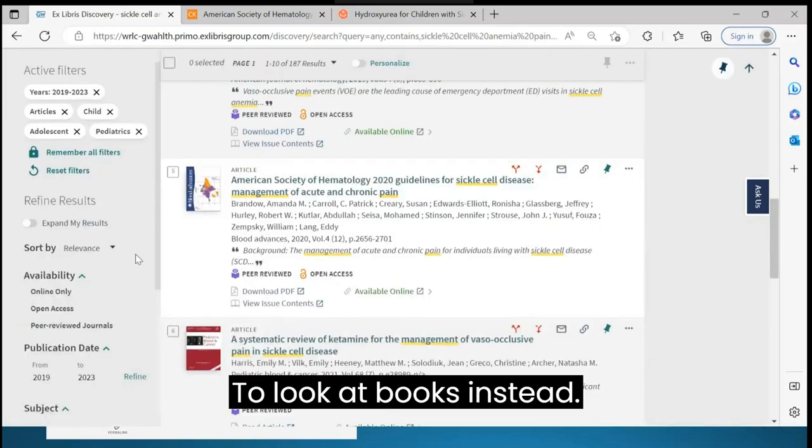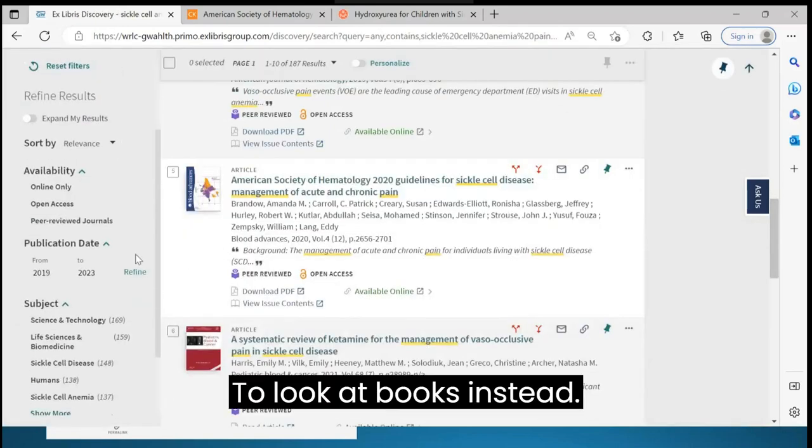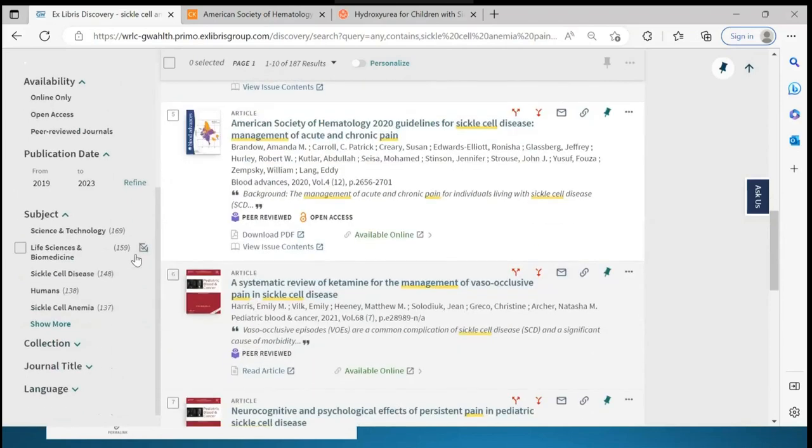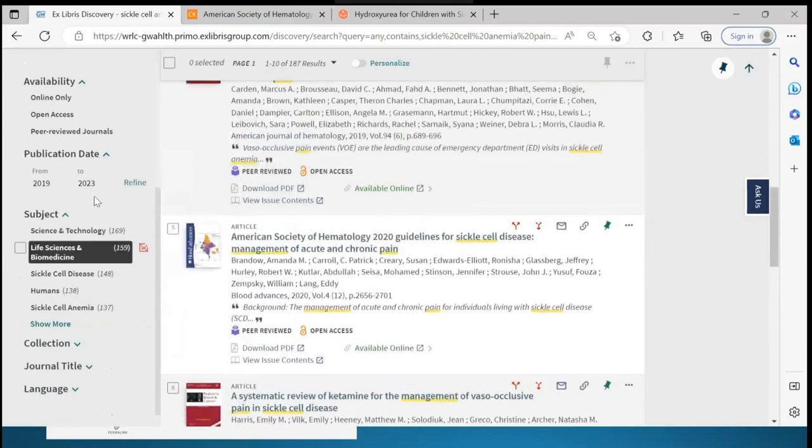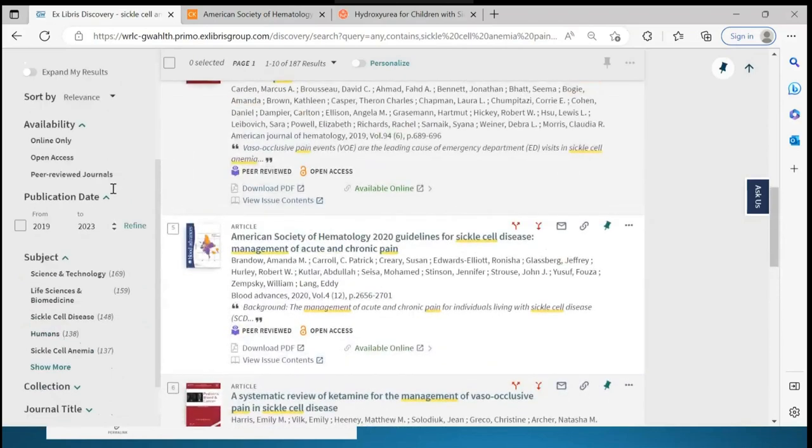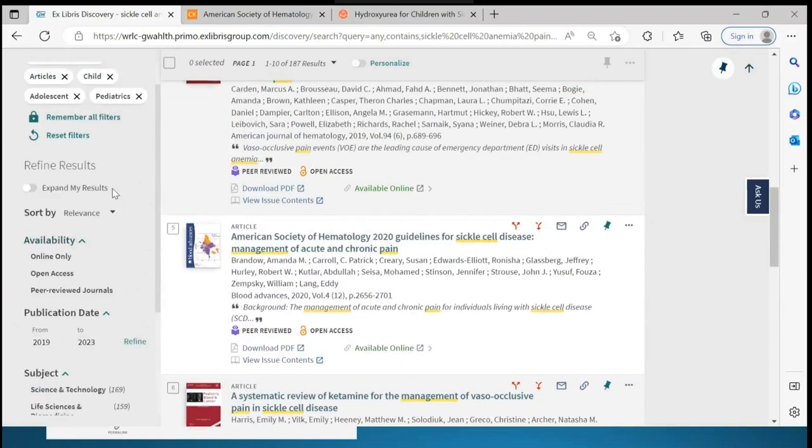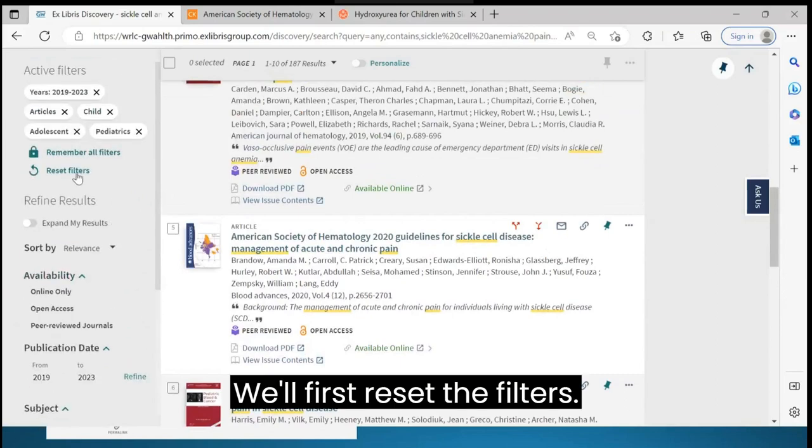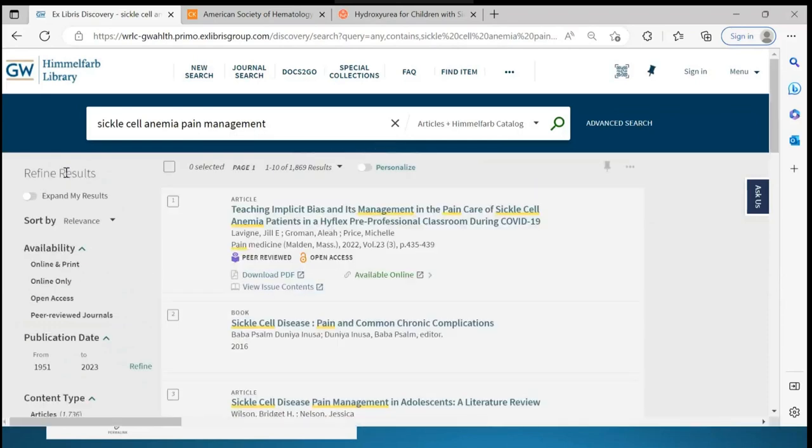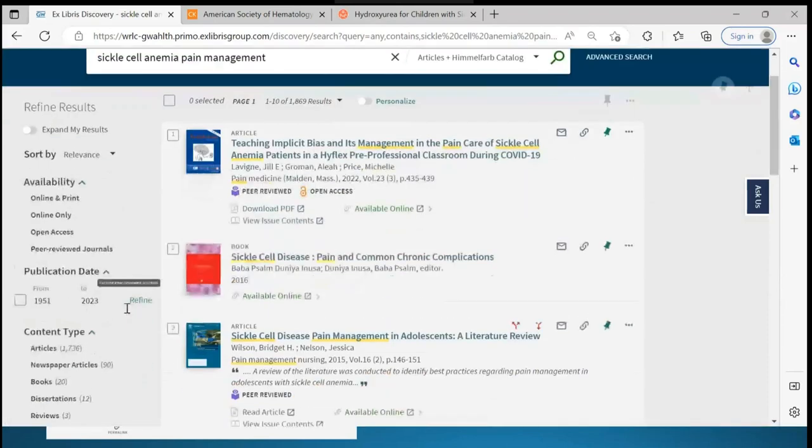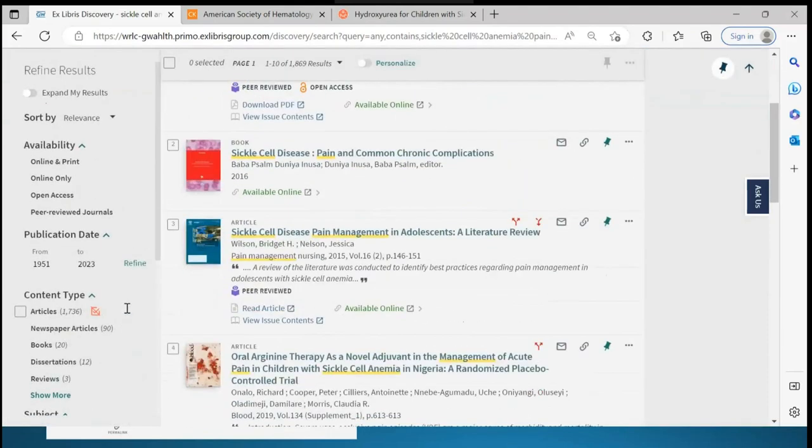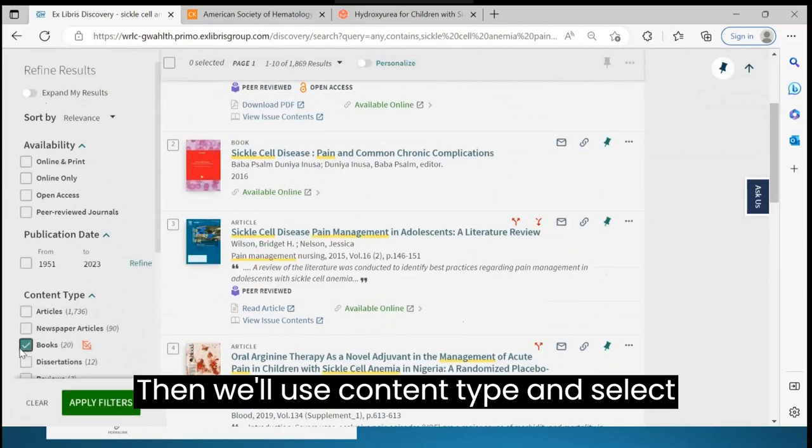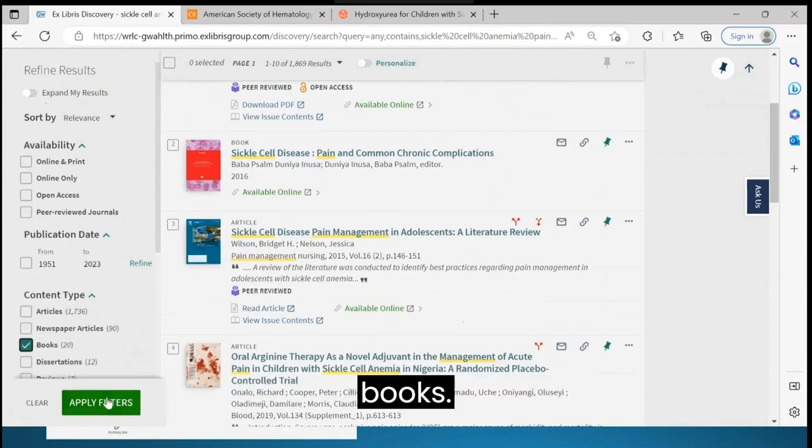To look at books instead, we'll first reset the filters. Then we'll use Content Type and select Books.